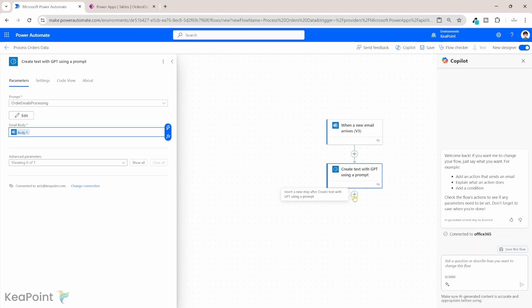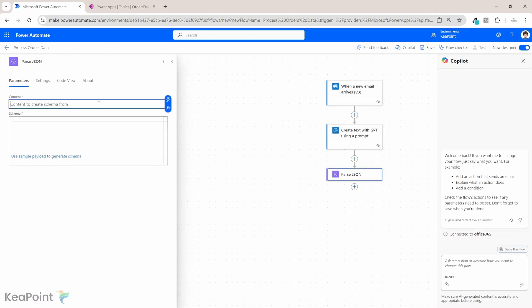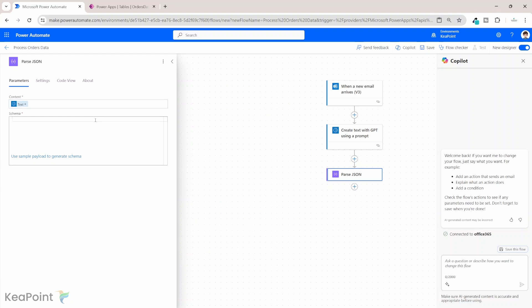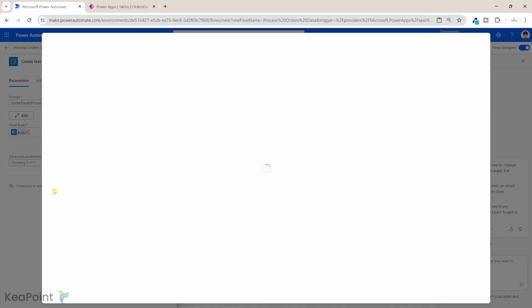We are done with that step. Next we are going to parse the JSON so we can get the data and put it into the Dataverse table. I will click the plus sign and add an action — the data operation we need is the Parse JSON action. In terms of content, we will get the dynamic value from the previous step 'Create text with GPT using a prompt' — specifically the Text value. For the schema, we need to generate it from the sample output of that step, so let's go back and edit the prompt.